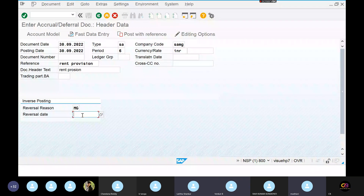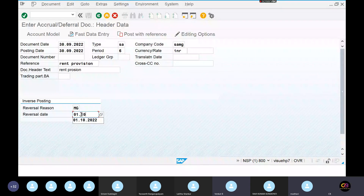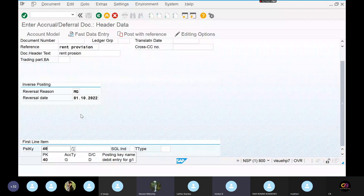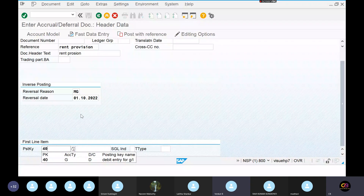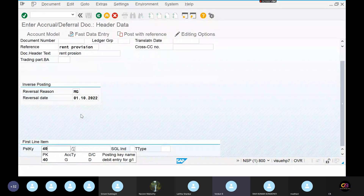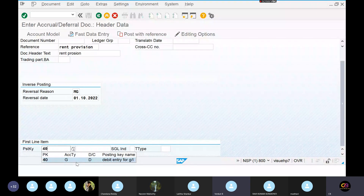Reversal date — I want to reverse that particular document on 1st October. Sir, I have a doubt: can we post a future entry — can we put a future posting date and post the entry today? Is it possible in SAP? Maybe it is possible. We need to open the current period only. These things come up in month-end activities. We need to create this entry and reverse it in the next month. What madam is doing is 100% fine. Accrual and deferral is a month-end activity.